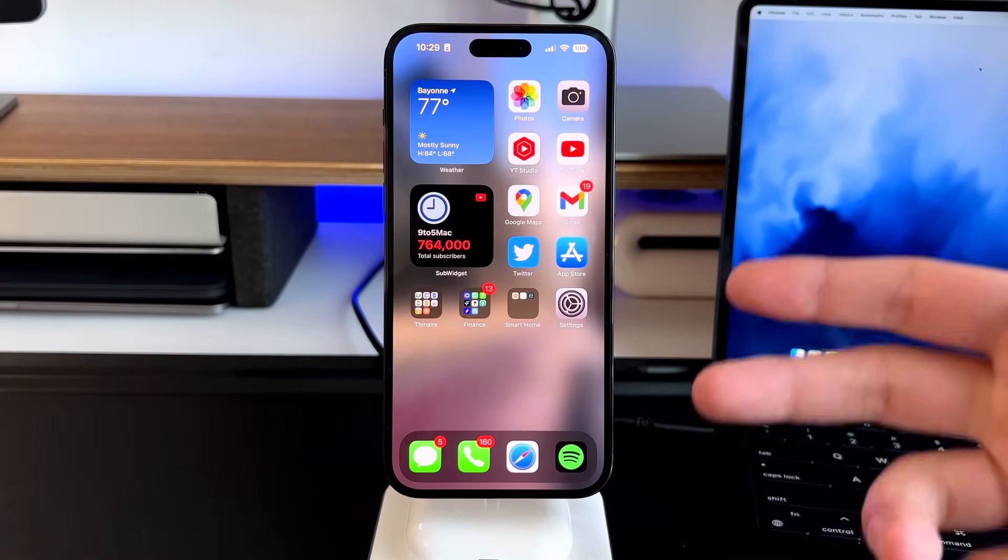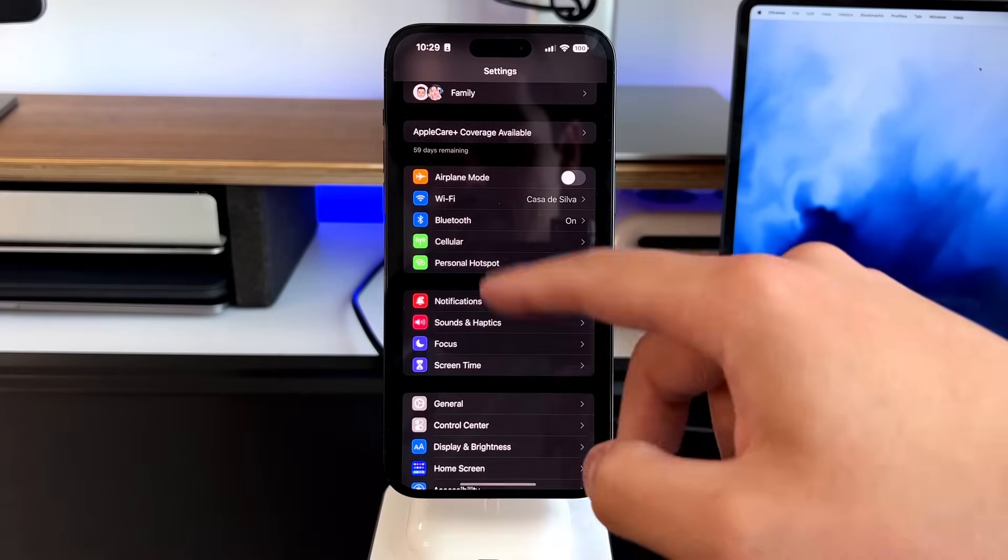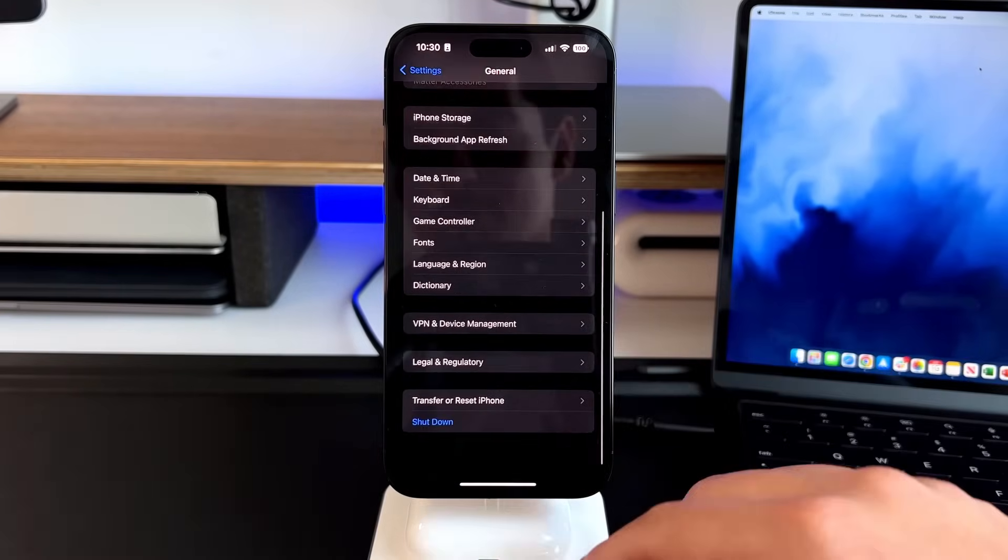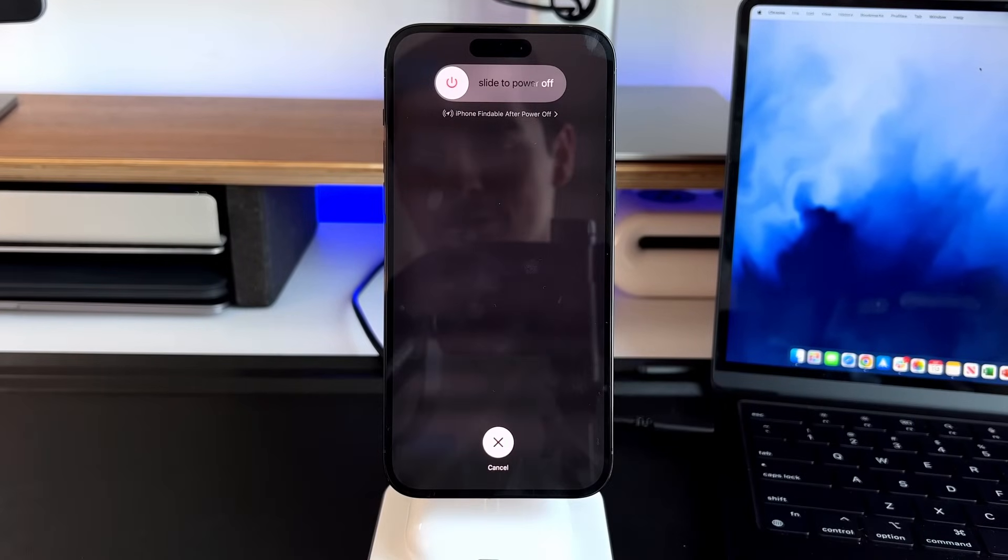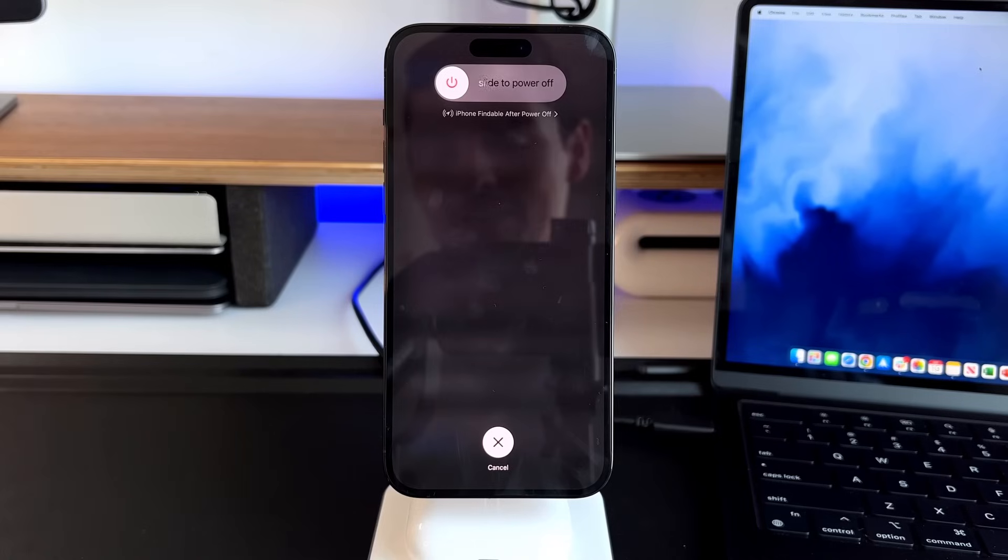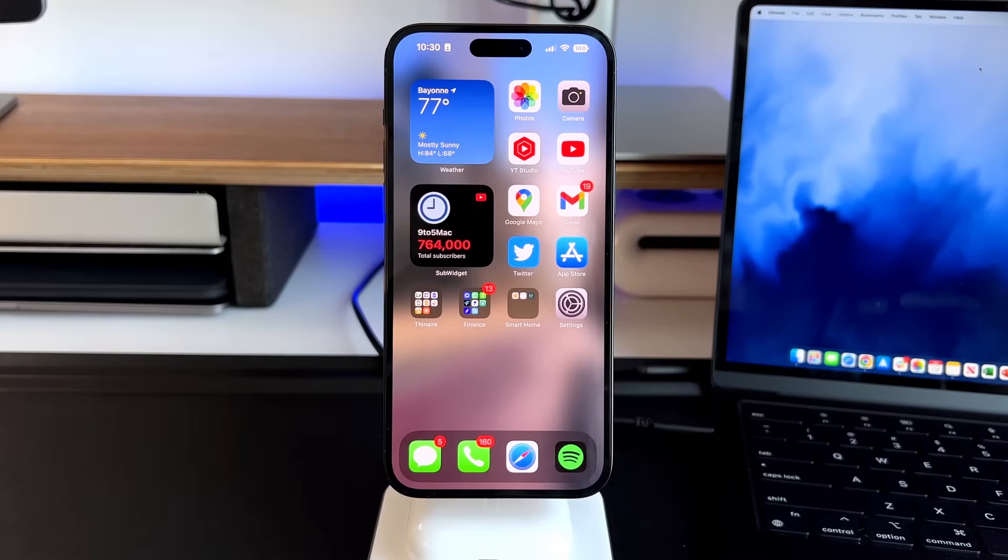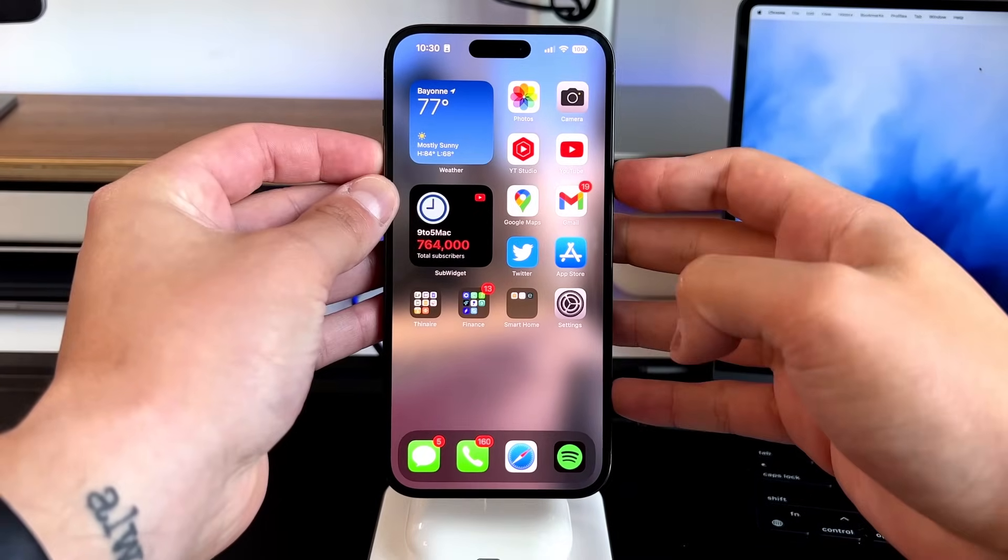If you go into your settings, you go into general down here, you scroll all the way down, you can actually press shutdown right here and actually slide to power it off as well. So that's another option if you do want to turn it off. And then as you saw, if you do go into the power down screen, so if you hold these buttons again, go to the power off section,